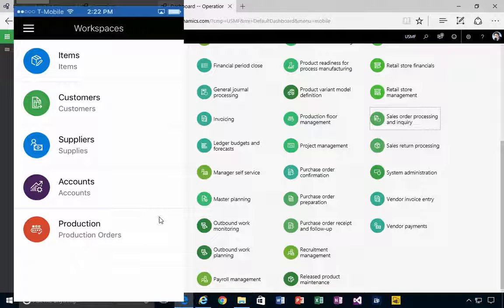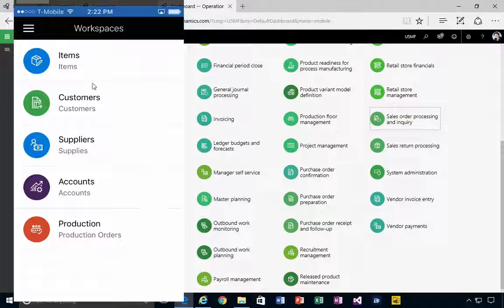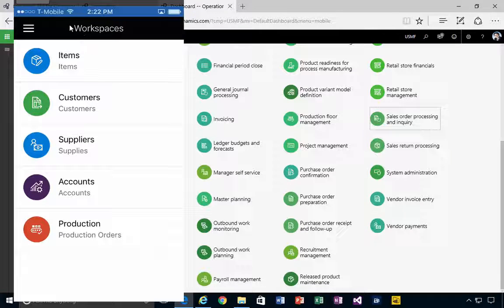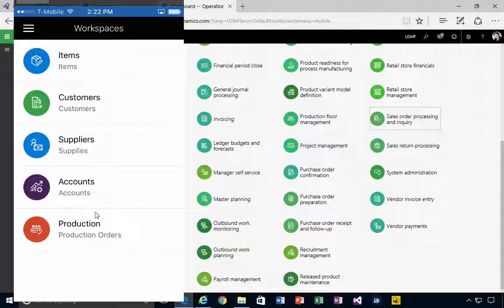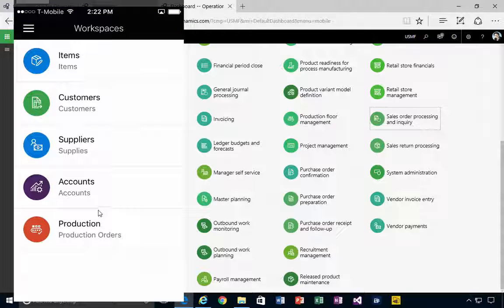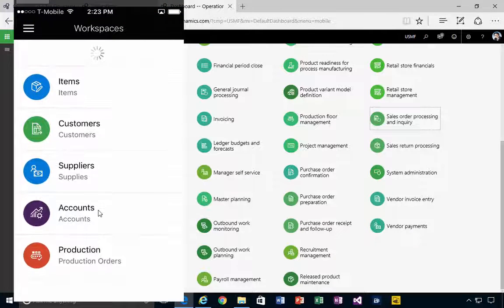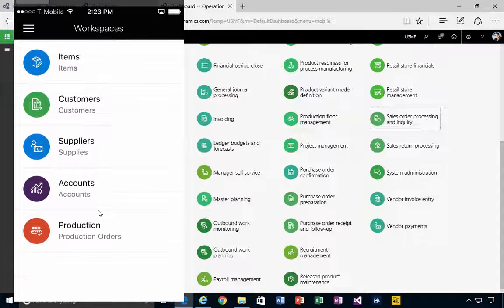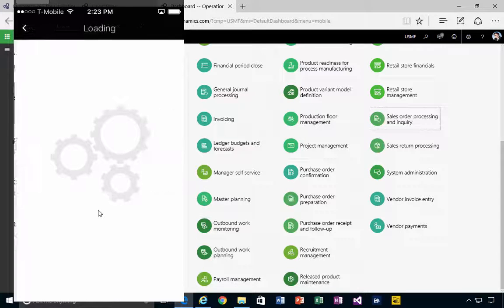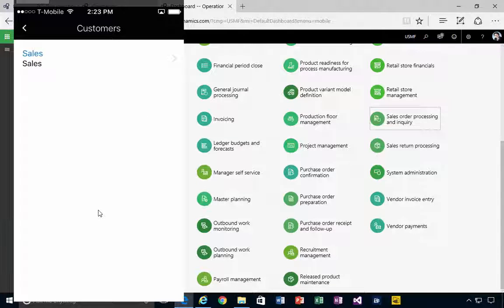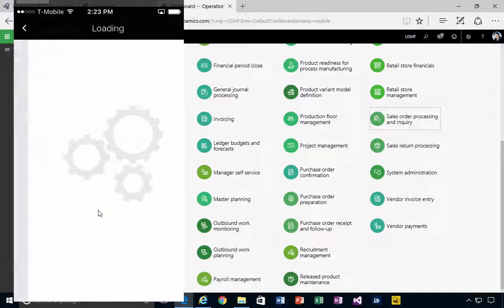I'm in Dynamics 365 here and I've got my mobile phone shared. What I can see here is the workspaces that I've published, and I've got one called Customers, for example, which simply has a list of sales orders.